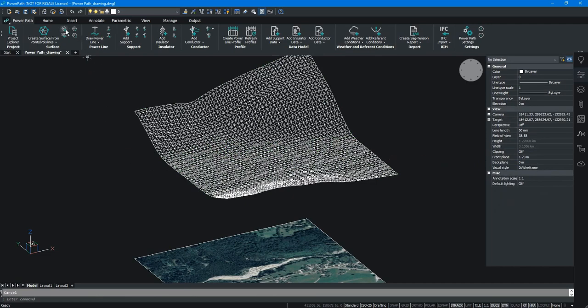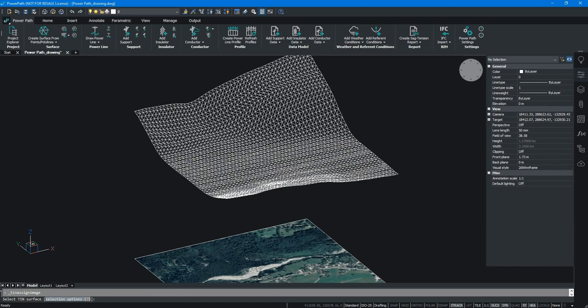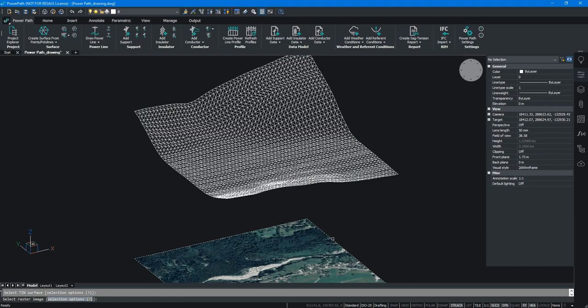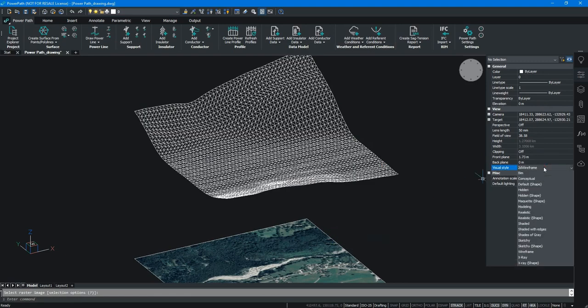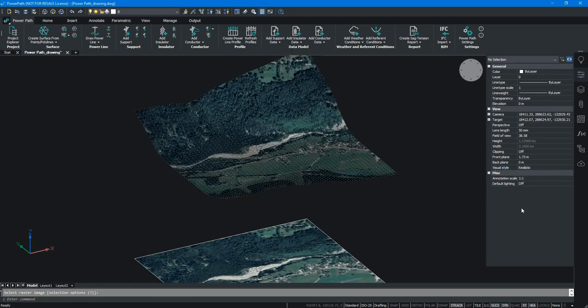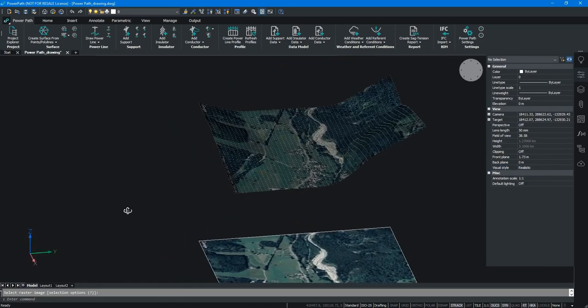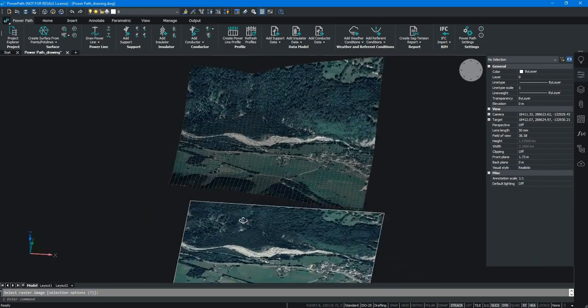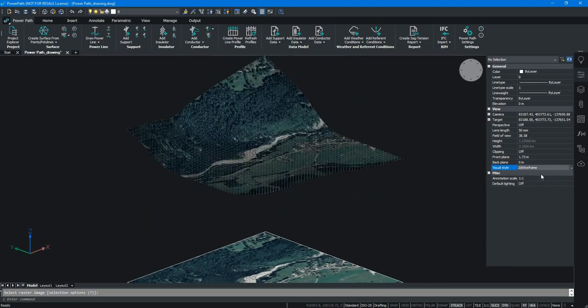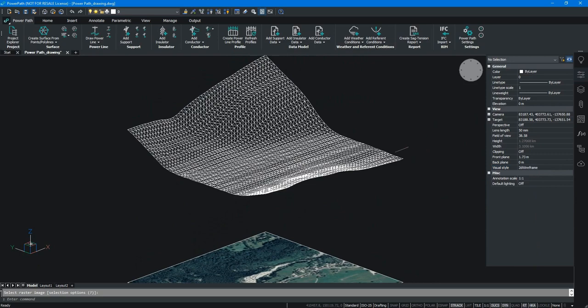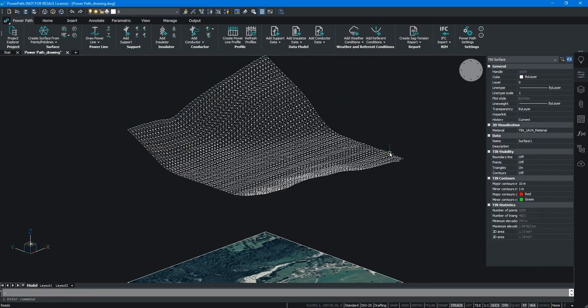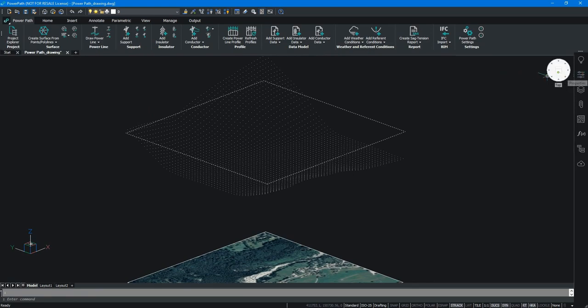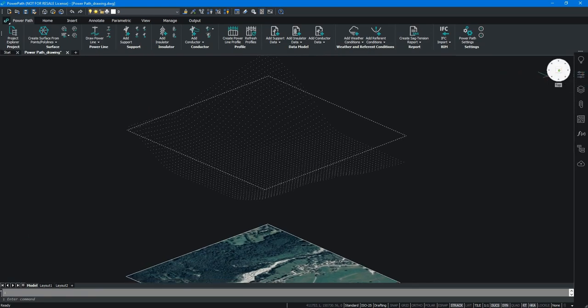For real representation, we can project raster image. In realistic view, we can see how surface looks like. That is a digital model terrain. We will turn off a network of triangles and we will set 2D wireframe view again.